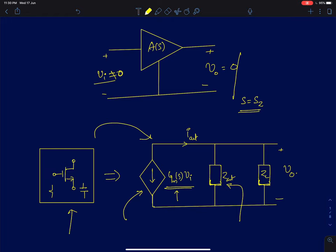I can call this entire Gm·Vi as Iout. So Iout is actually the short circuit current — you short circuit the output and apply an input and measure the current. ZL is your load impedance and Zout is the output impedance of the amplifier measured by making input equal to zero. We have derived this for low frequency conditions, and now we will apply the same procedure for higher frequencies as well.